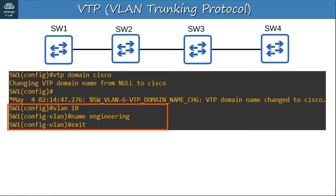VTP isn't on the exam topics list, but you may get basic questions about it. Know the purpose of VTP, the differences between server, client, and transparent mode, that switches operate in server mode by default, that servers also operate as clients, and understand revision numbers. That should be more than enough for the CCNA exam.